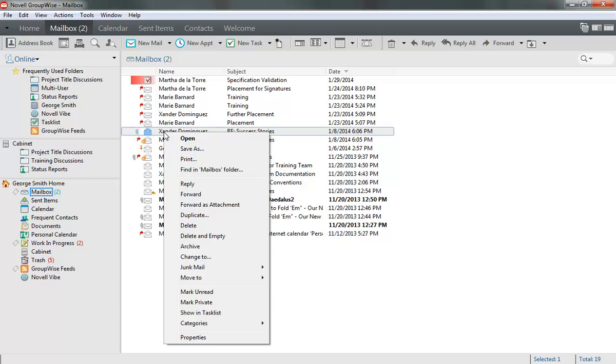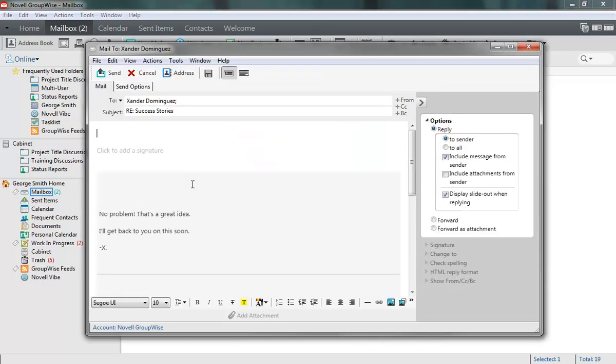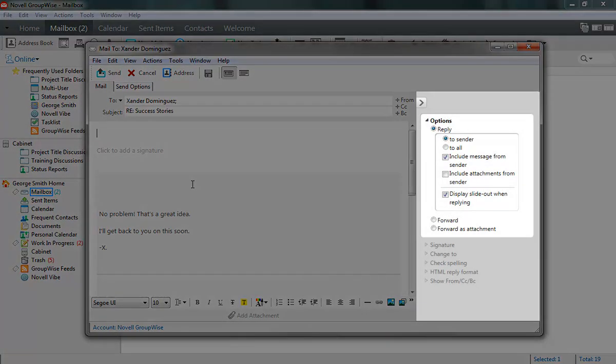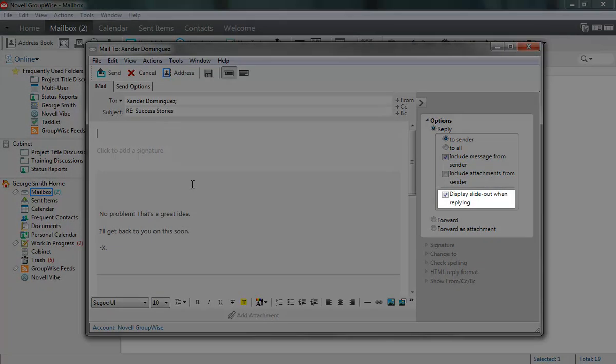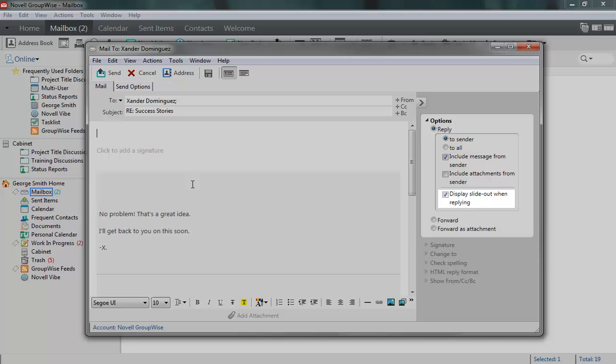The Compose and Reply views have many options in common, since composing new items and replying to received ones require similar tools. Unlike in the other views, the Options slide-out for the Reply view is automatically displayed when you reply to an item in your mailbox. You can change this behavior by changing this setting in the Options slide-out.